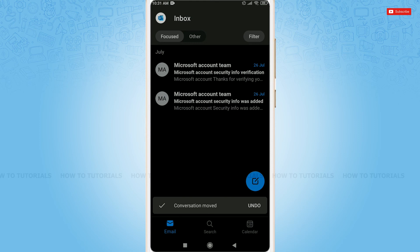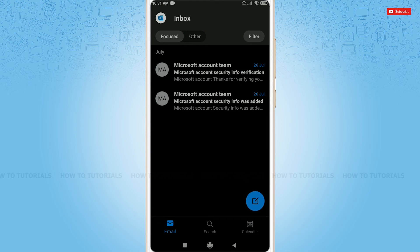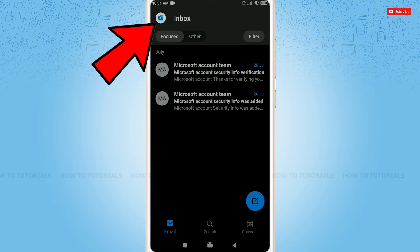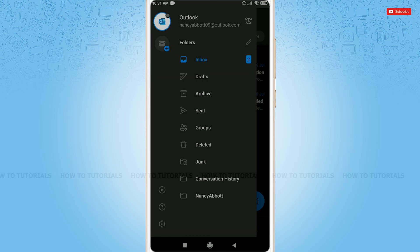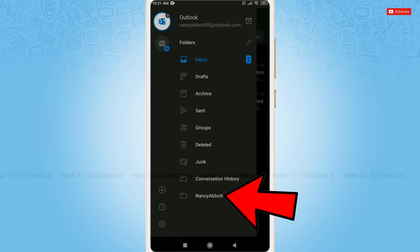To check, tap on the Outlook or profile icon on the top left corner. Here, tap on the folder you just made, that is Nancy Abbott. Tap on it.